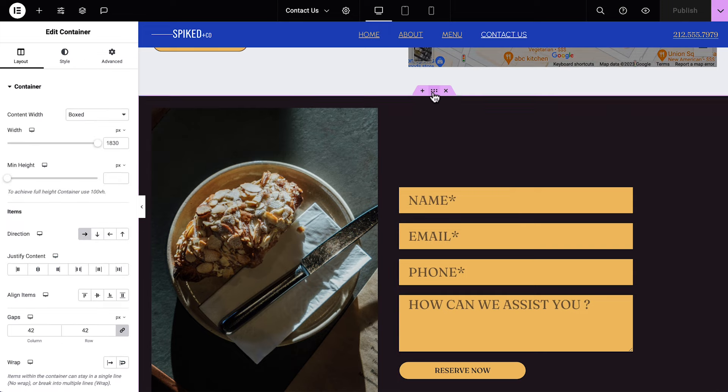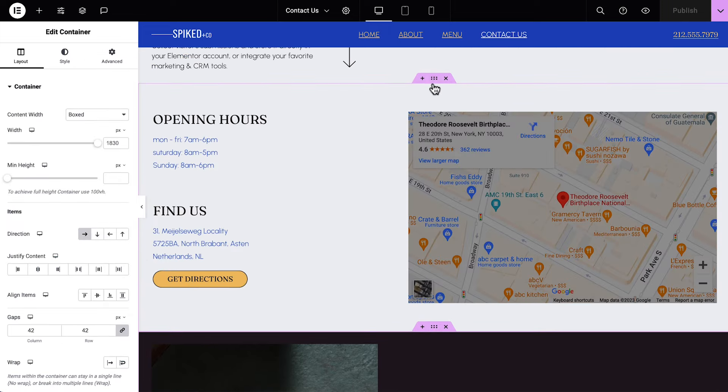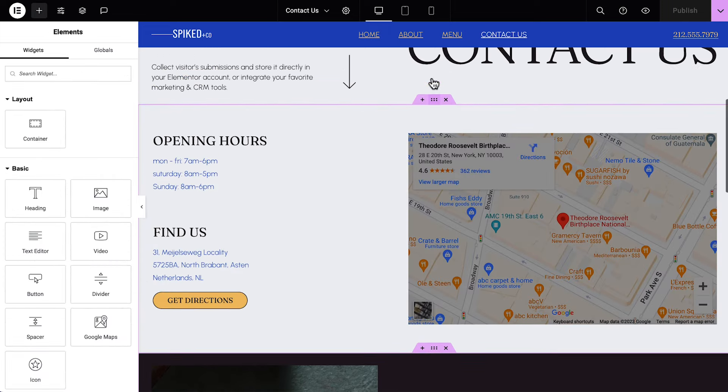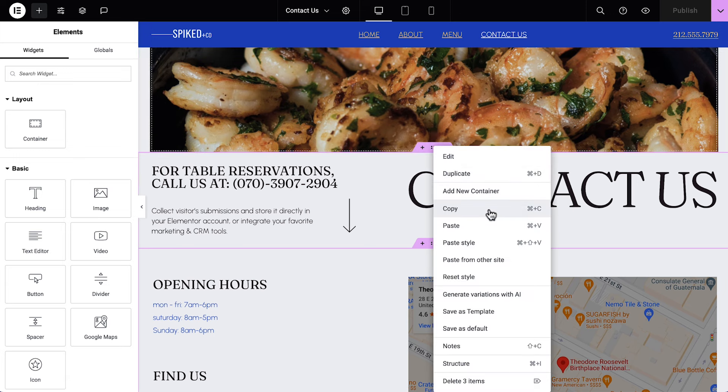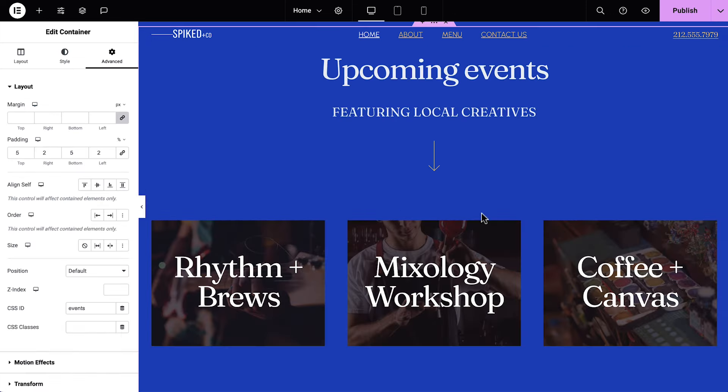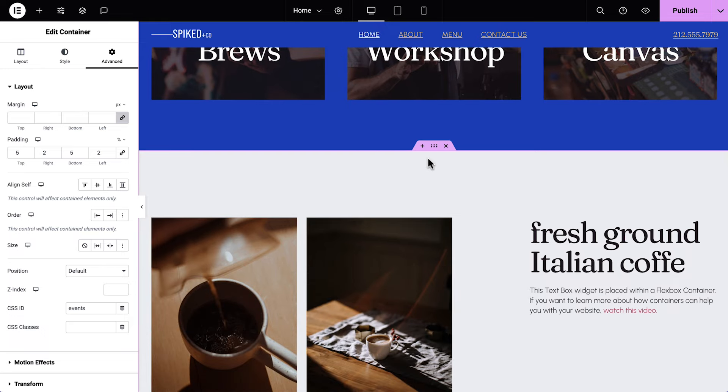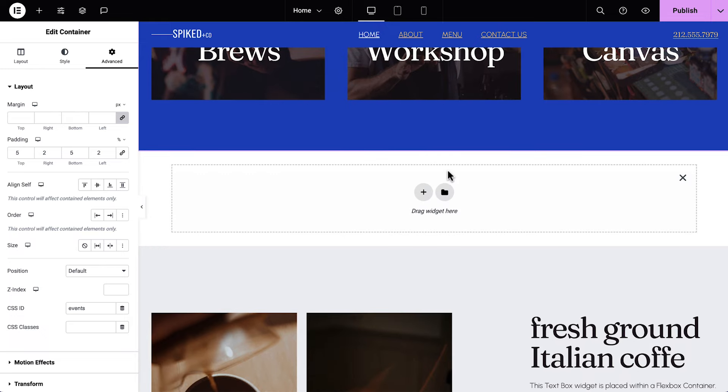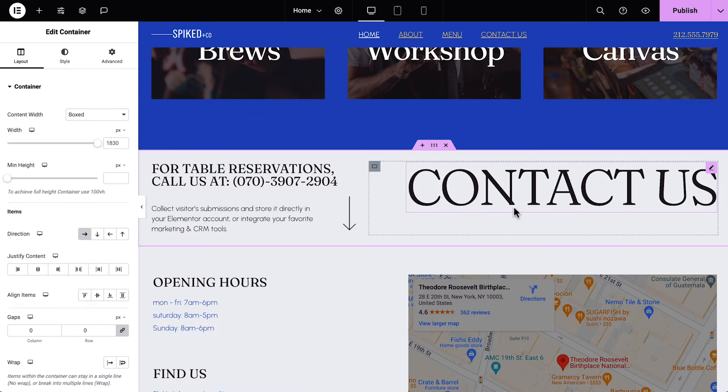Scrolling down, these three containers will work perfectly. Multi-select them by holding down the Command or Control key and clicking to select each one, and right-click Copy. Go back to our page, scroll down past the events container, and click the plus icon. Then right-click and select Paste. Perfect!